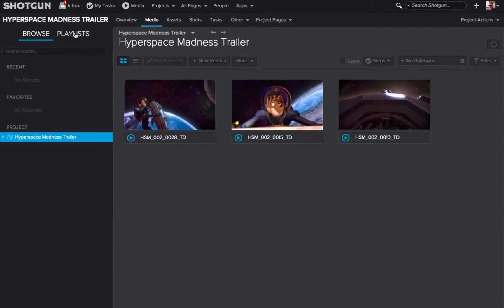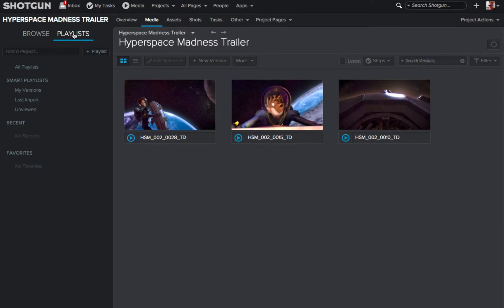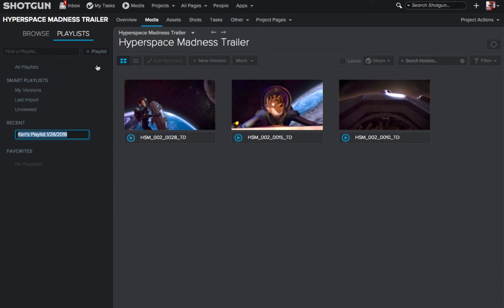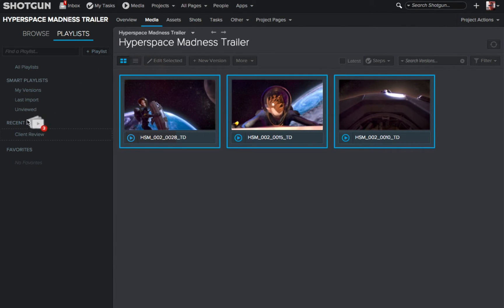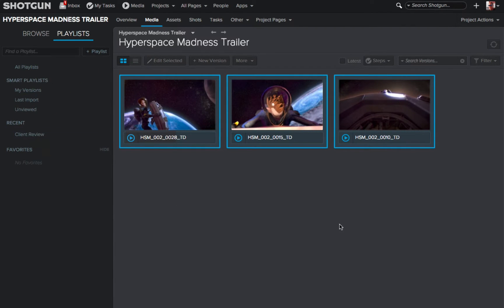So now I want to go over and create a playlist, so I click the playlist button and then I'm going to click on the plus playlist icon to create a new playlist. I'll give this playlist a name, such as client review, and then I can select all three versions, drag and drop them directly onto the new playlist I just created.